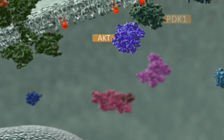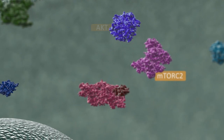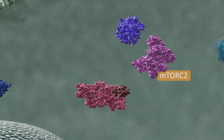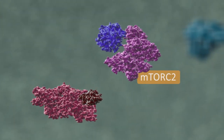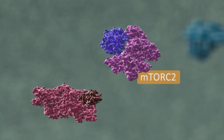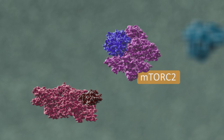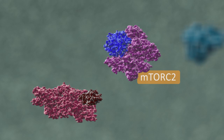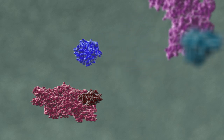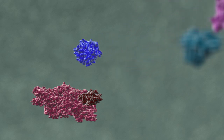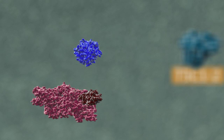The monophosphorylated AKT is released into the cytoplasm, where it interacts with the mammalian target of rapamycin complex II, mTORC2. The mTORC kinase component of the complex phosphorylates AKT on serine 473, and now the dually phosphorylated AKT is fully activated.